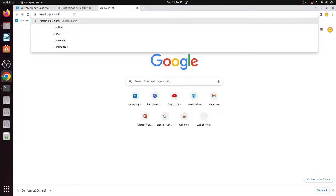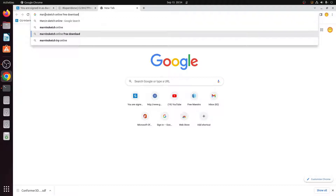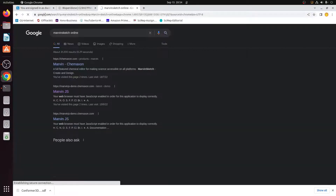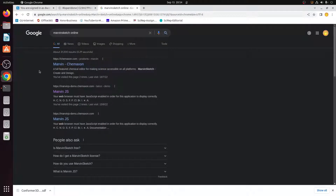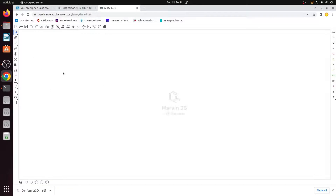Simply type 'MarvinSketch online' and hit Enter. This page will open in front of you on Google, and you select the second option which says MarvinJS. When you click on it, it will open a page that looks like this.